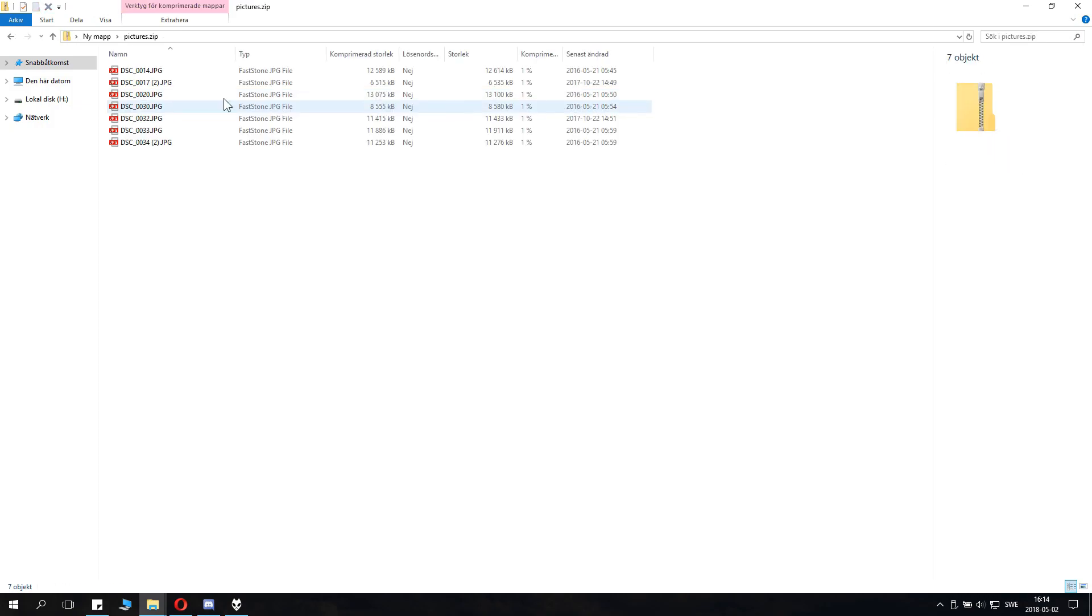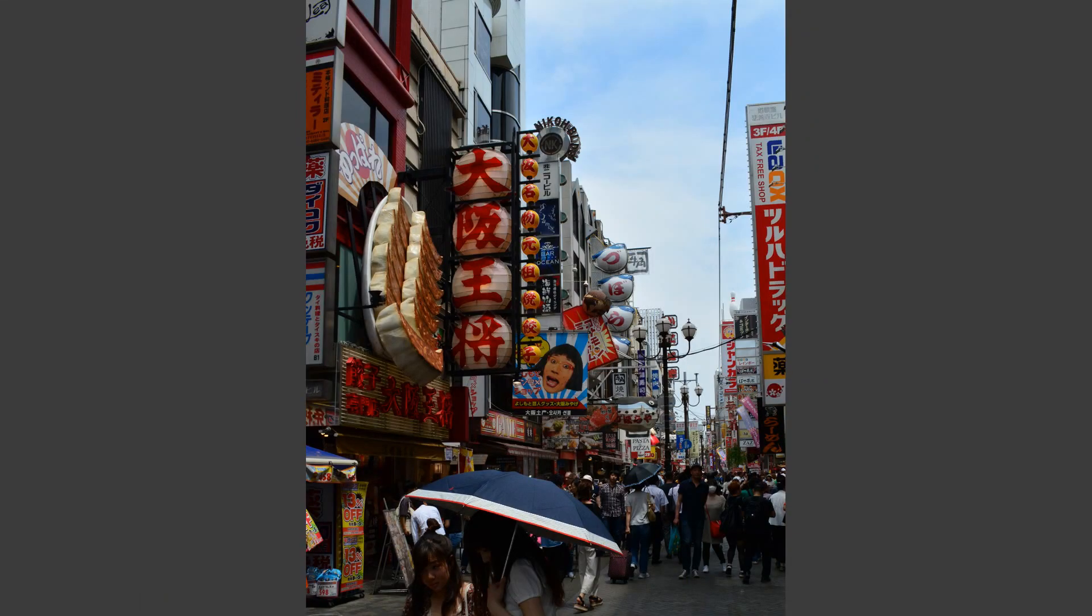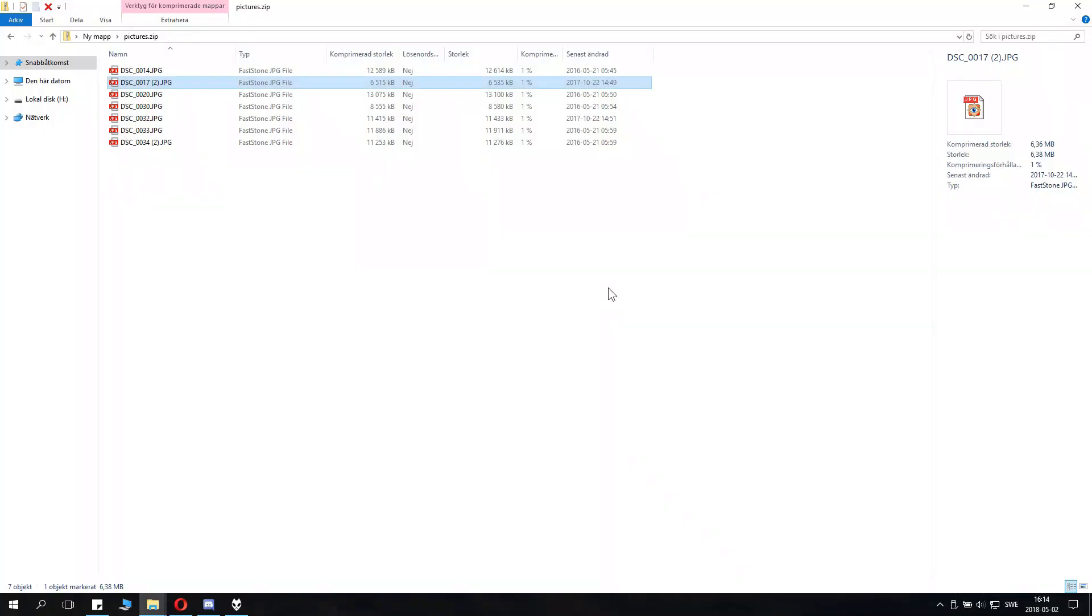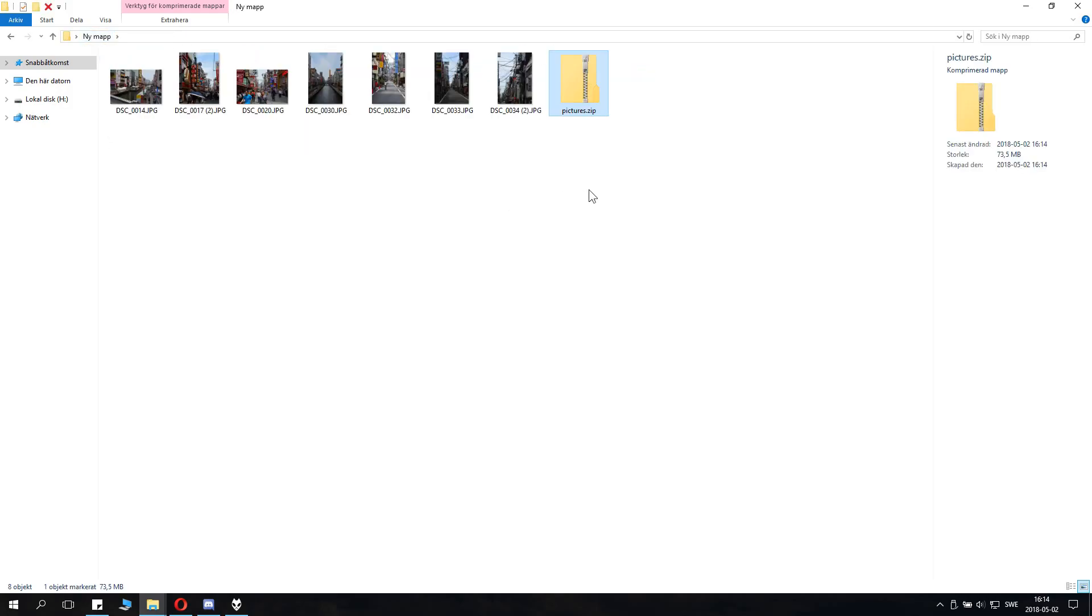And you can see them here. You can actually open the files in the directory and you can see the compression rate as well. As you see, this picture doesn't get compressed very much.